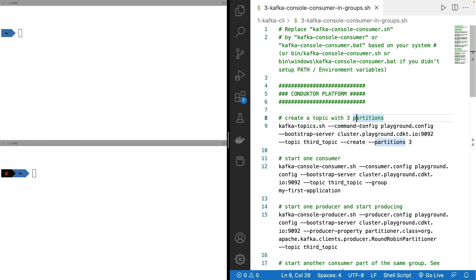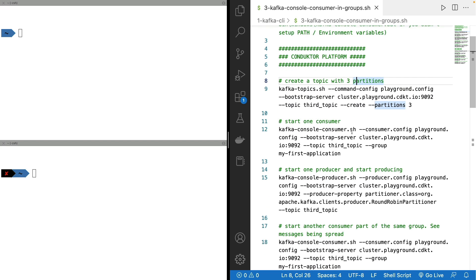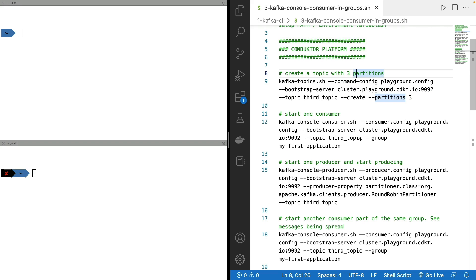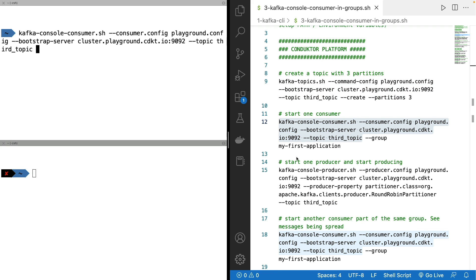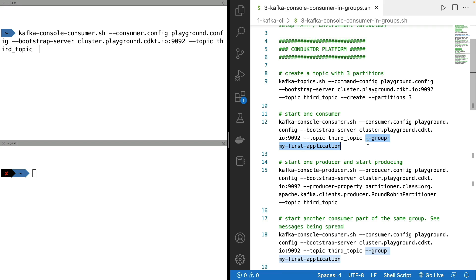My topic has now been created and we're going to consume from this topic. So I copy this part, but we add one last argument, which is the group parameter, which specifies a group ID for our console consumer.